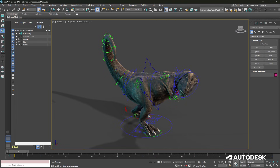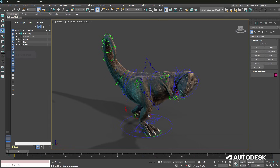On the left-hand side we have menus that allow us access to the Arnold rendering system. This tool set is built into 3ds Max and allows for excellent high-quality renders to be created.